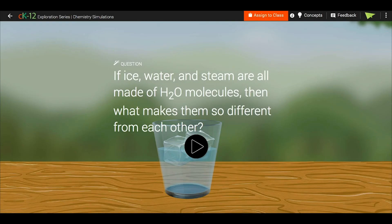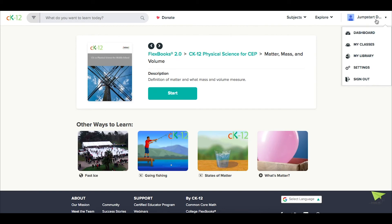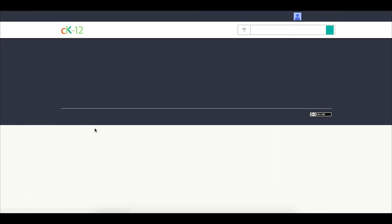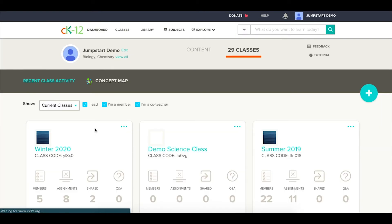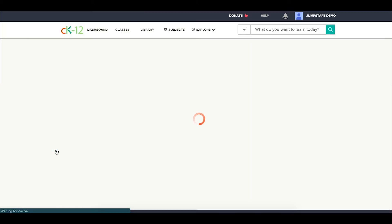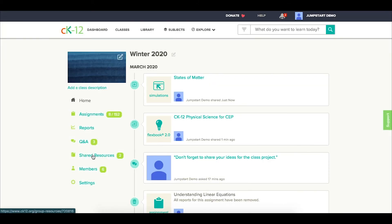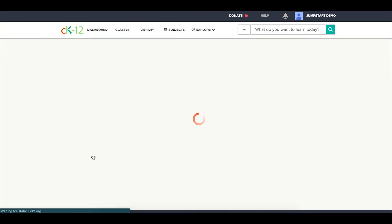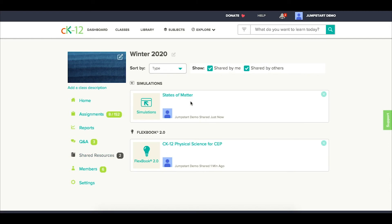If I close out and return to my classes, I can then open up that particular class, look under Shared Resources, and see both the simulation and the Flexbook that I shared with this class. Remember that these are shared resources and not assignments, so they won't produce a report under Reports.